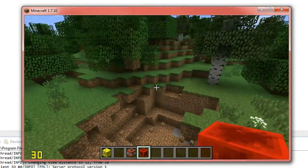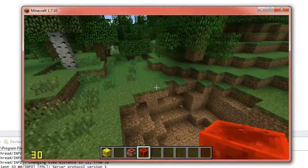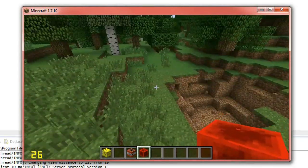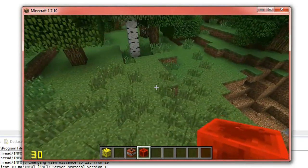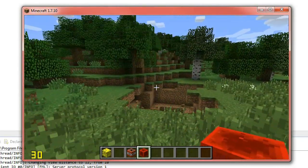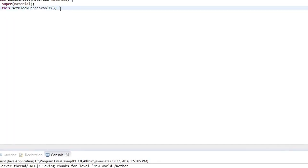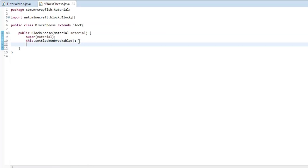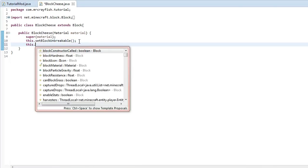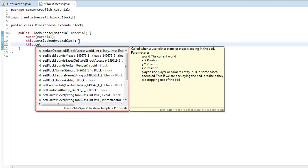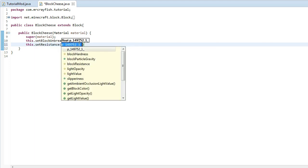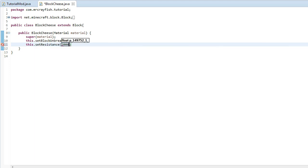Now if you want to protect it from TNT and make it unbreakable, what you have to do is if we go back into the code here, we'll do a new line under this, and we'll type in this.setResistance and then we'll type in 2000.0f and this will make it resistant to TNT.